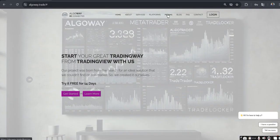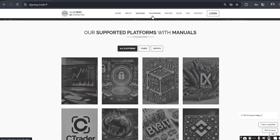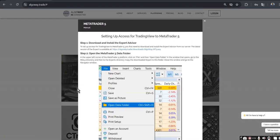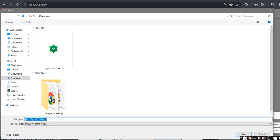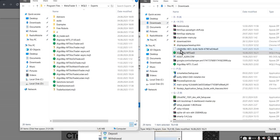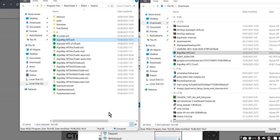Step 3. Now we need to prepare MT5. Download the file AlgoWayMT5.ex5 from our website — it is located in the Platforms section. In MetaTrader 5, open the menu File → Open Data Folder. In the opened folder, go to MQL5 → Experts and copy the EA file there from your downloads.